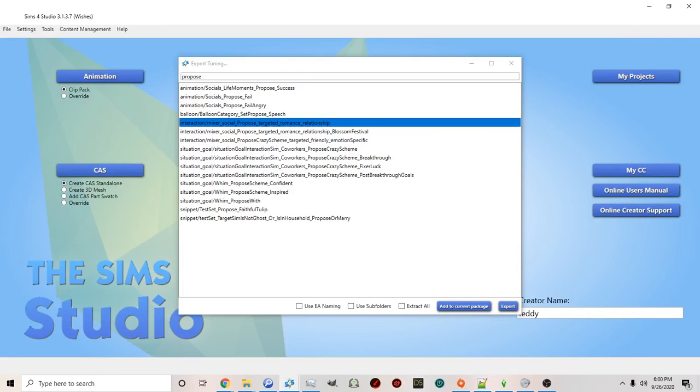Okay now that you've done that you want to make a package. Now I mentioned before there's two ways to do this. I'm going to show you this way first and then I'm going to show you the second way.